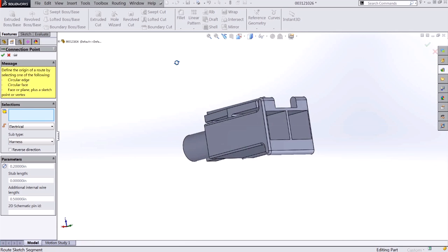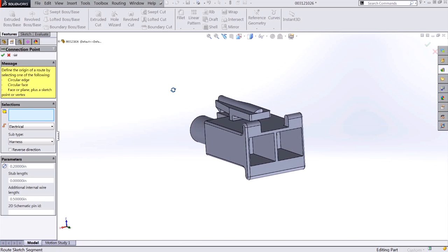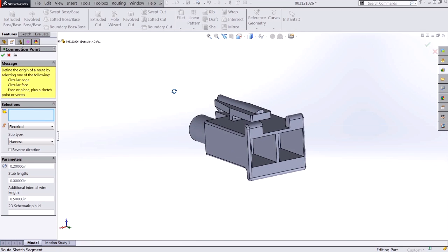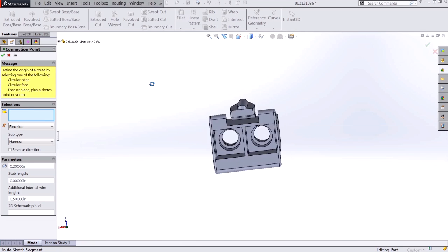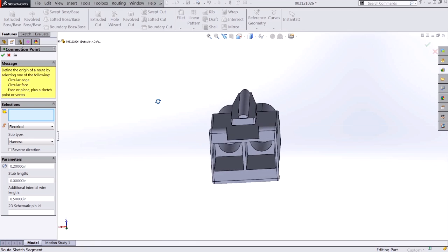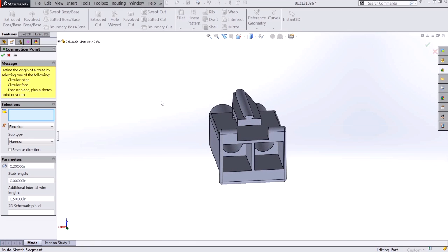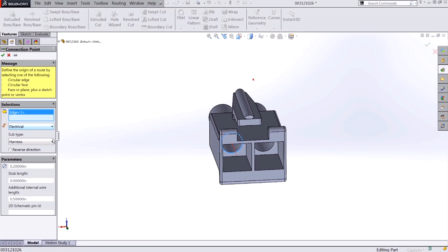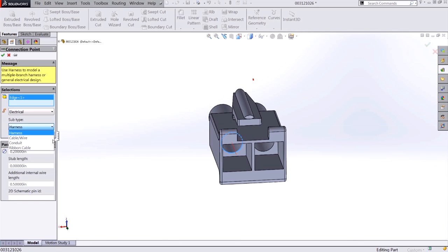This turns me back into my main SolidWorks dialog and opens up the routing point command manager. To define the origin of the route, we need to select a circular edge, circular face, a flat face or plane, or a sketch point. In this case, I'll just select the circular edge inside of my connector to declare the routing point. I can override the route type as well as the subtype, which in this case is for wire or cable.